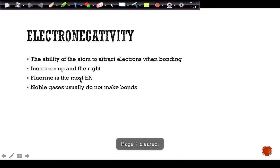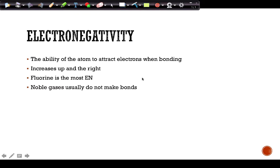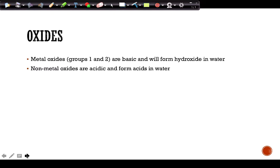Electronegativity is the ability of an atom to attract electrons when it's bonding. It increases up and to the right, and fluorine is the most electronegative element. Noble gases are excluded because they don't typically form bonds. Electronegativity is the ability of an atom to pull electrons toward itself when bonding.